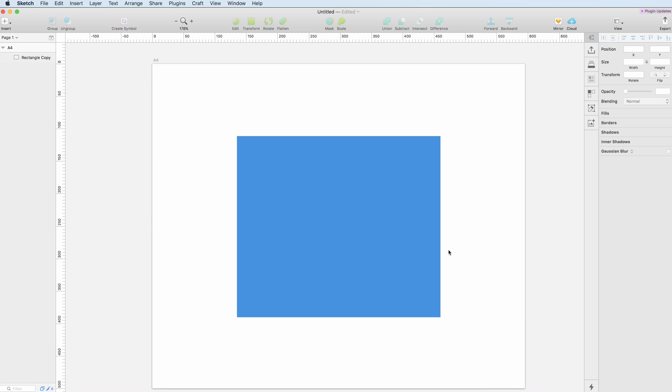Hello guys! In this quick tutorial I'm going to show you the Edit, Transform and Rotate options in Sketch.